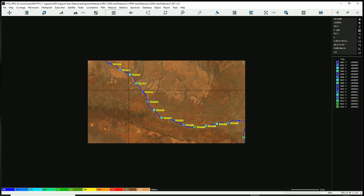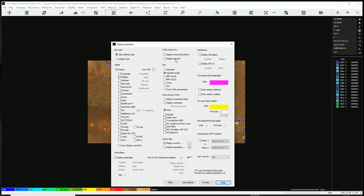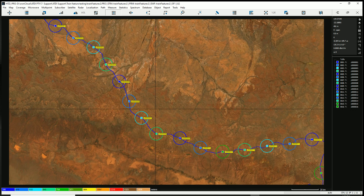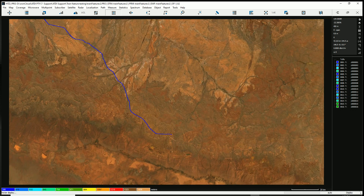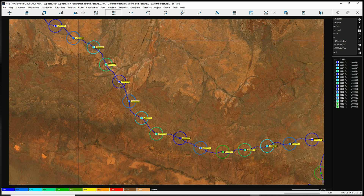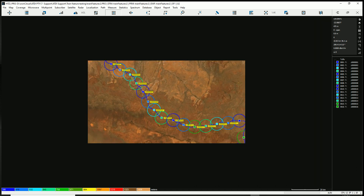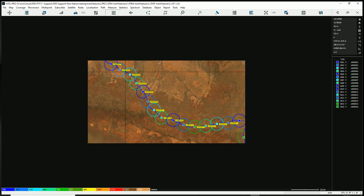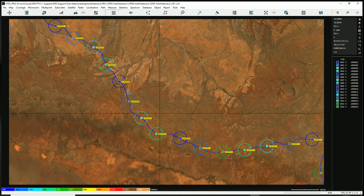Here we have the rest of the network. You can display the antenna pattern — the omni pattern is shown here. You can assign colors as you wish, and importantly, you can assign non-overlapping colors between stations to better visualize the coverage when you run the analysis.